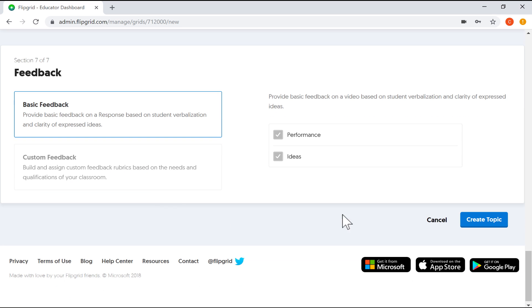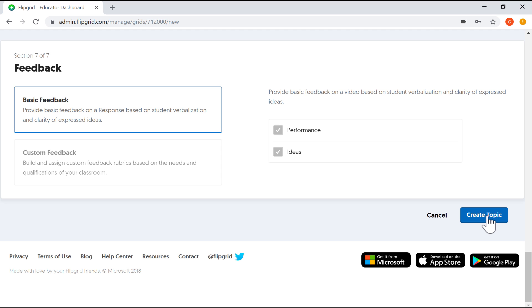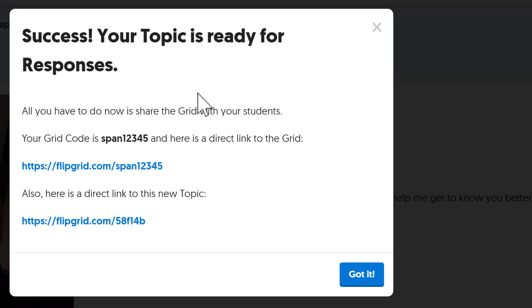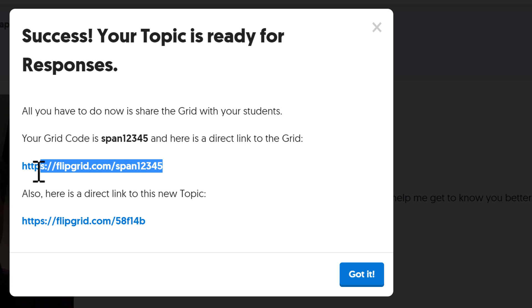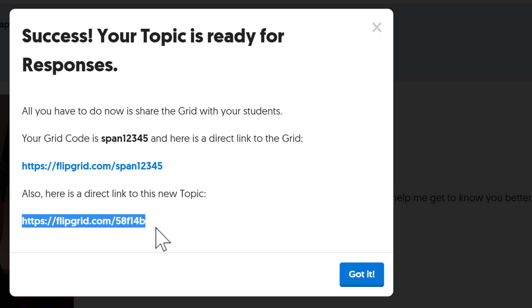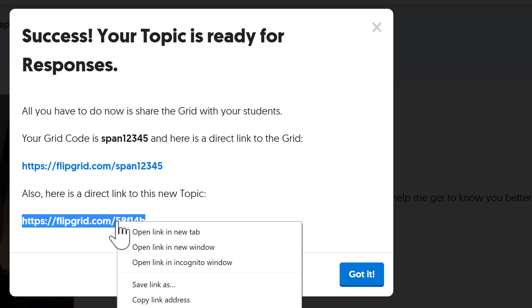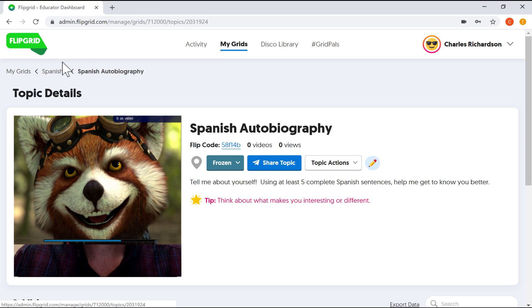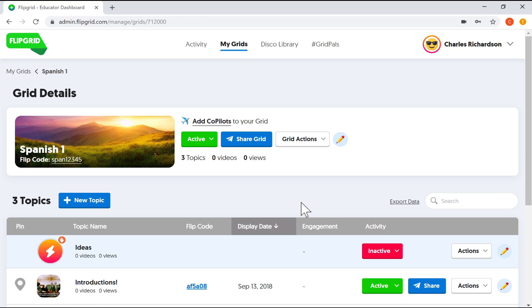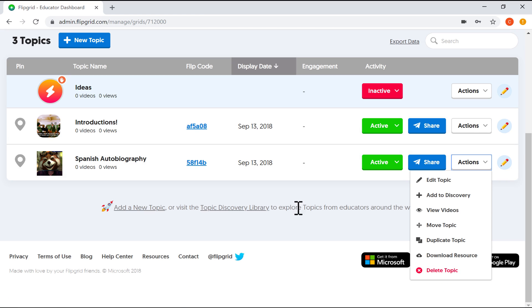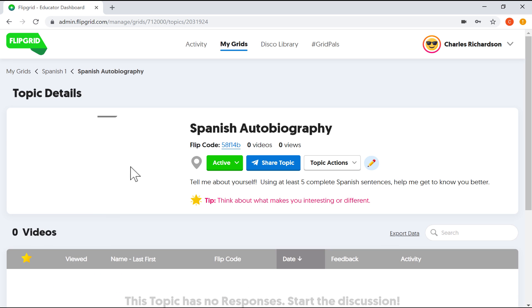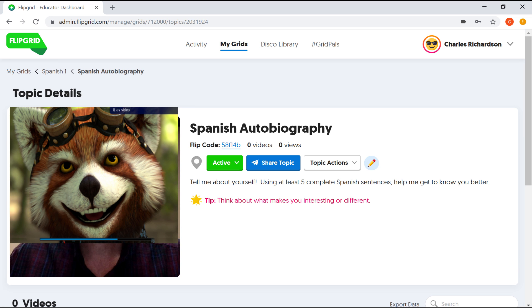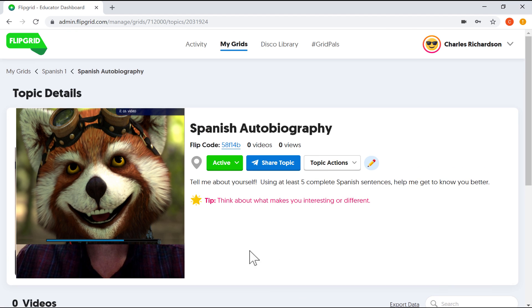At this point, I'm ready for students to use this flip grid and to reply to the flip grid. So I'll click in the bottom right corner on create topic. Success! It says it worked and it gives me a code and a link to my flip grid, but also to this exact topic, to this specific activity that I want my students to do. So if you need to link directly to this activity, that's what you would copy and post this particular link. I'm going to click got it. And then I'll go back to my Spanish 1 flip grid. And now when students click the link or go to my flip grid, however they get there, they're going to be able to watch and listen to my video. And then they're going to be able to click a record button to record their responses to my video.